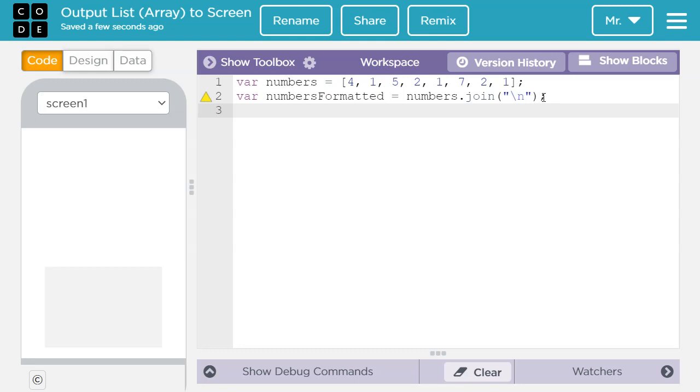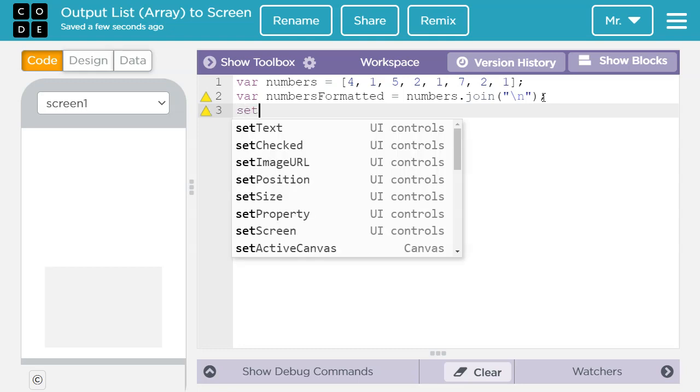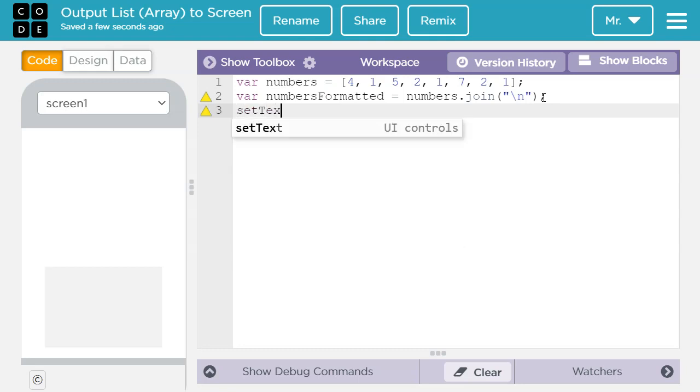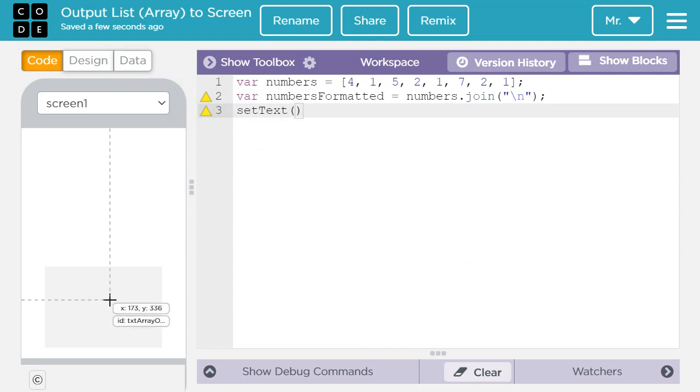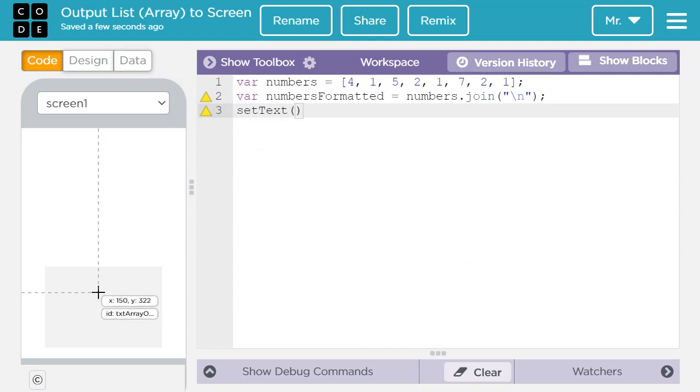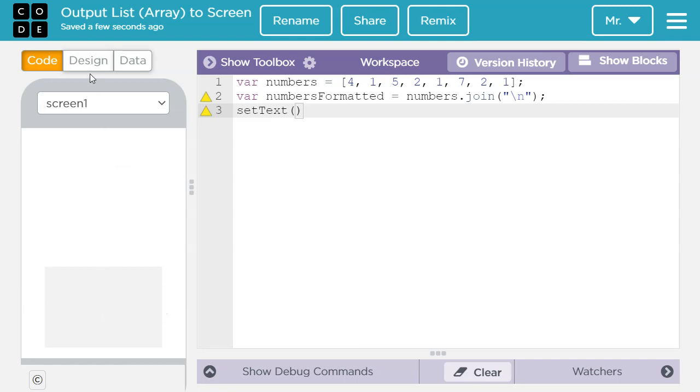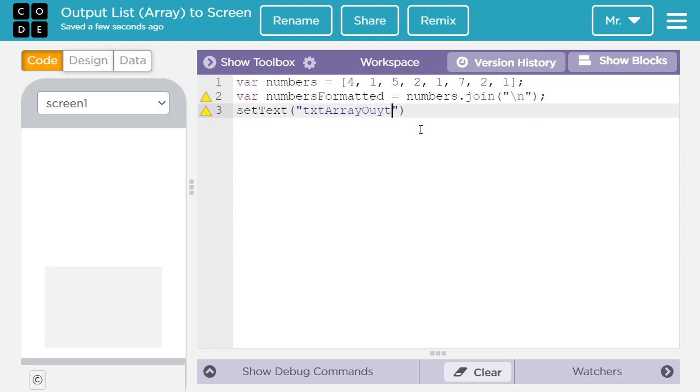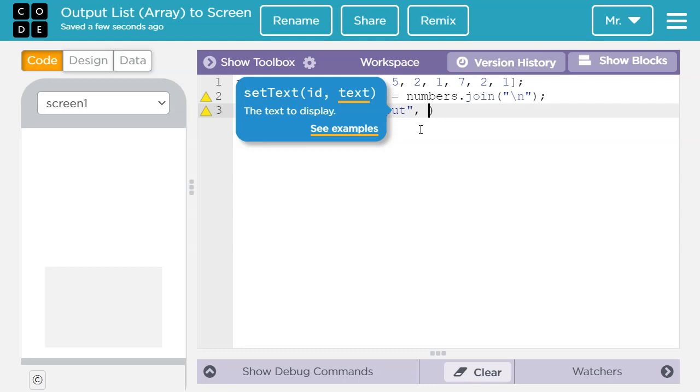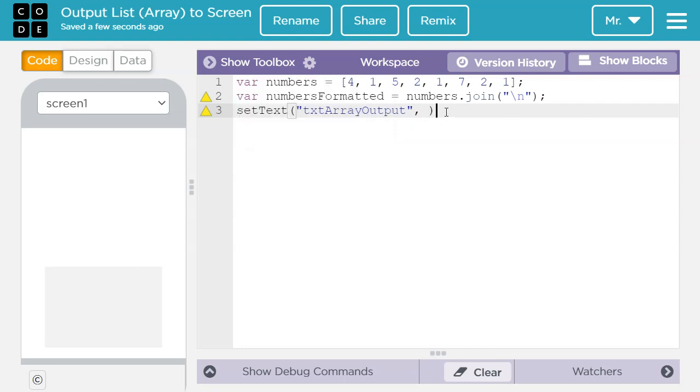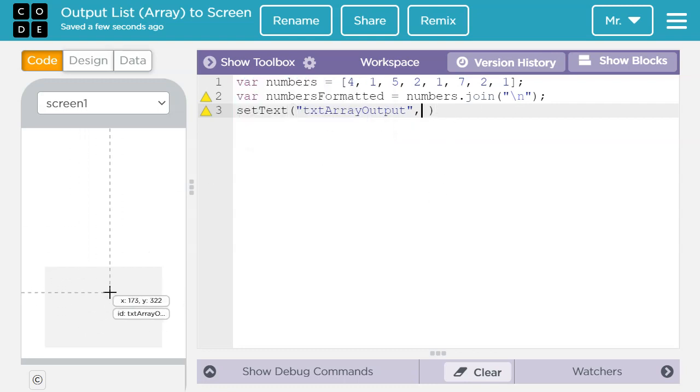Finally I'm going to say set text open close parentheses. The first value is the element id. So let's move the cursor here. It was txt array output. If you can't see the whole thing you can always go back to the design mode. So inside the parentheses inside quotation mark I'm going to say txt array output. It's the name of the element. Then a comma.